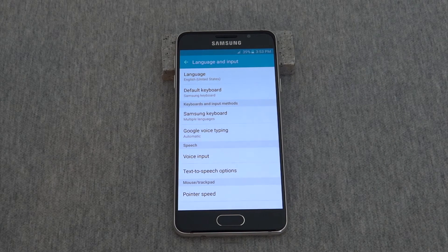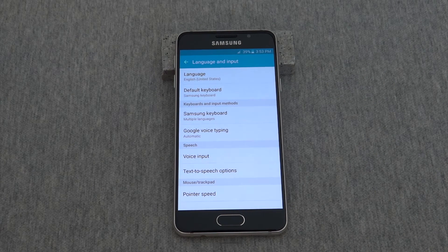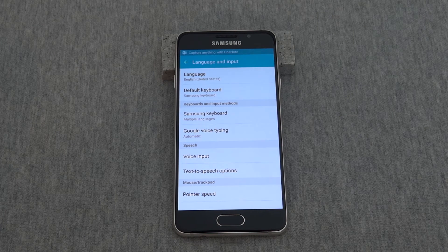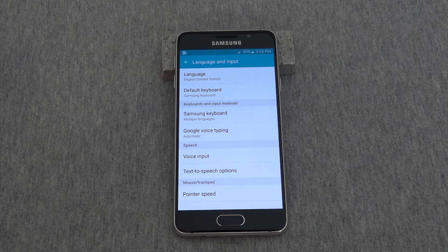This is one of those phones that doesn't ask you to verify — it simply makes the change. So make sure that you don't press a language that you can't easily understand to get back out of.